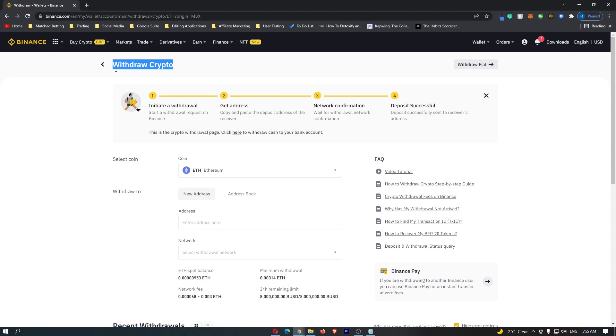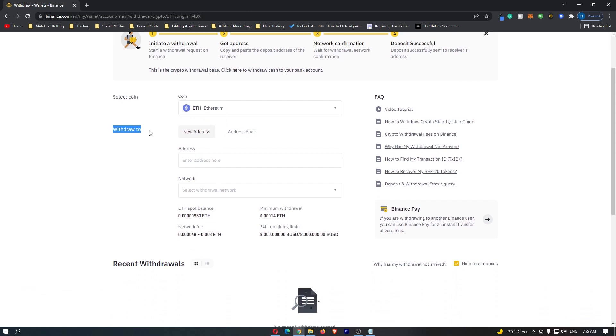This takes you to the withdraw crypto screen. At the top, the coin selected is Ethereum. It asks you to enter the address you would like to send this Ethereum to.